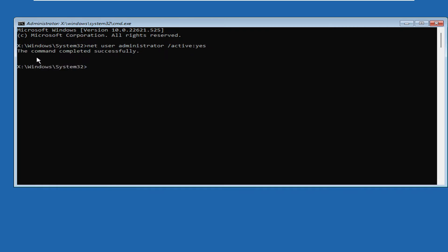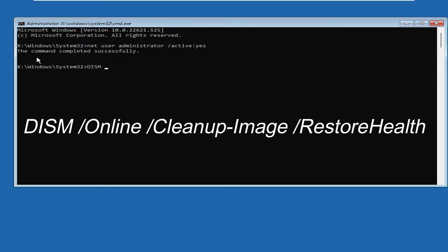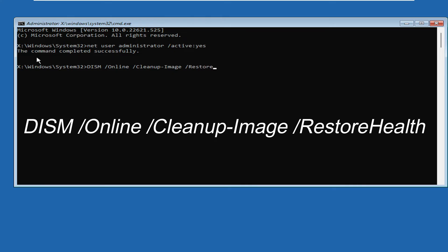The next command will be: DISM space forward slash Online with O capital, then give a space, forward slash Cleanup with C capital dash Image with I capital, space forward slash Restore with R capital Health without any space and H in capital. Then you have to hit the Enter key again.